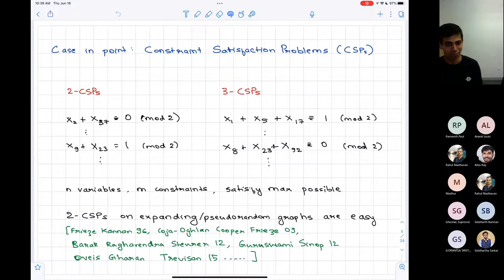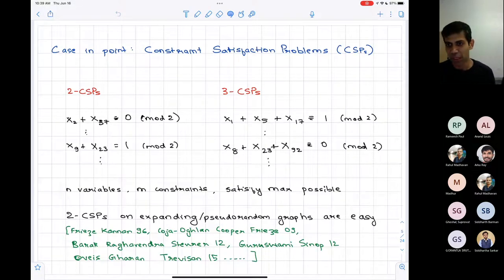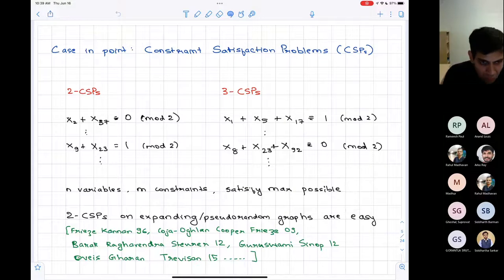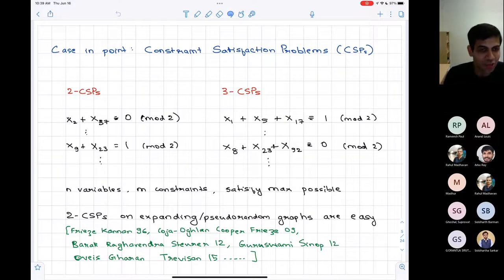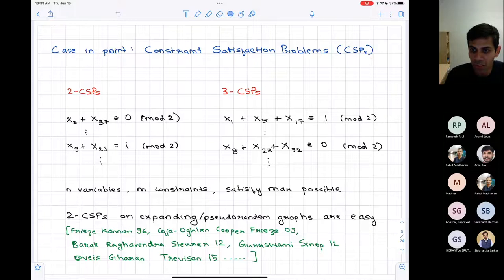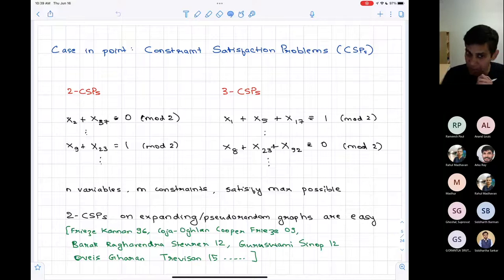The kind of thing I have in mind is constraint satisfaction. A constraint satisfaction problem is a list of constraints on some variables, and we'll look at the version where the goal is to satisfy as many constraints as possible — the maximum number or maximum fraction. So it's the maximization version of a CSP.